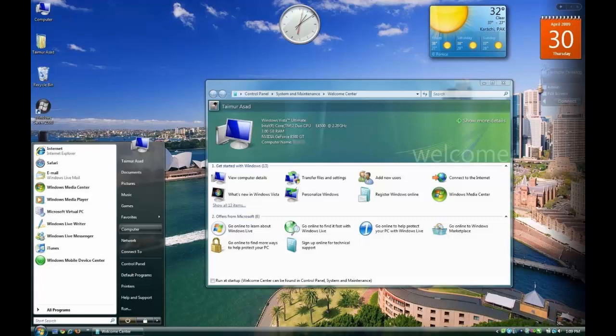This put Windows Vista in an awkward spot. At launch it had drivers that were worse than XP, software compatibility that was worse than XP, and hardware requirements that were higher than XP. Windows Vista's reputation was immediately tarnished and there were calls for Microsoft to abandon it and go back to the superior Windows XP.